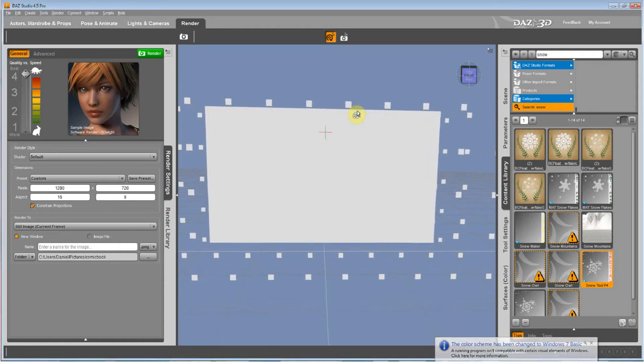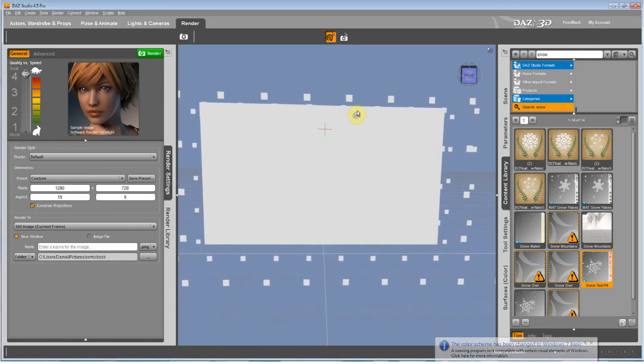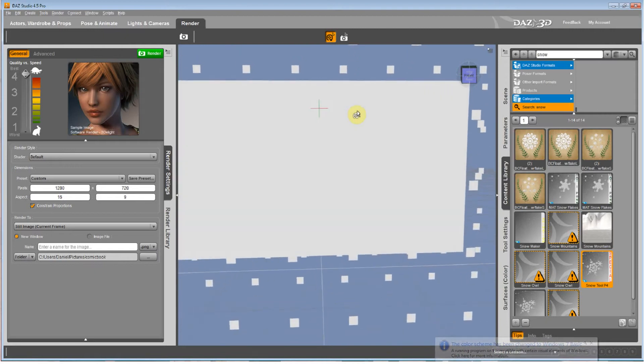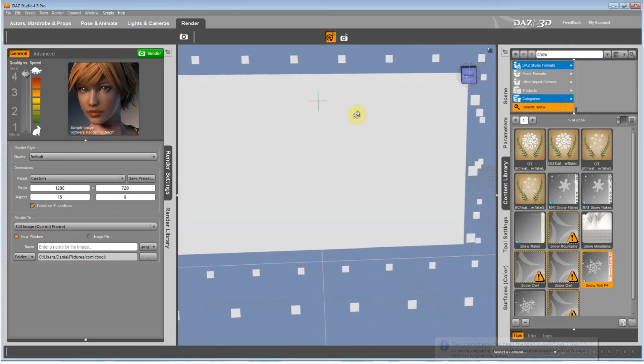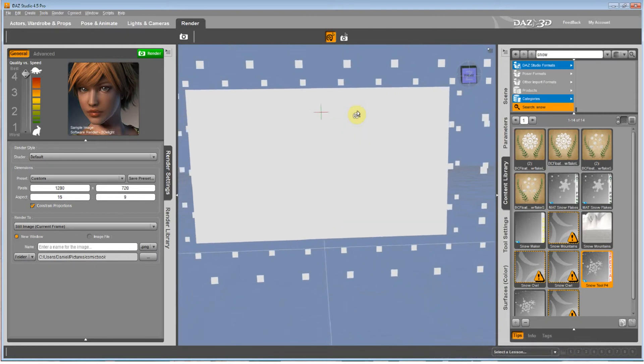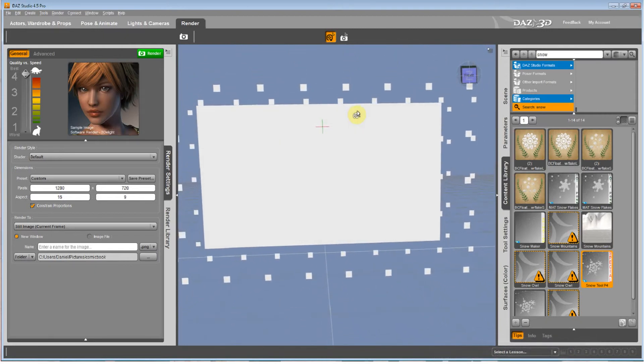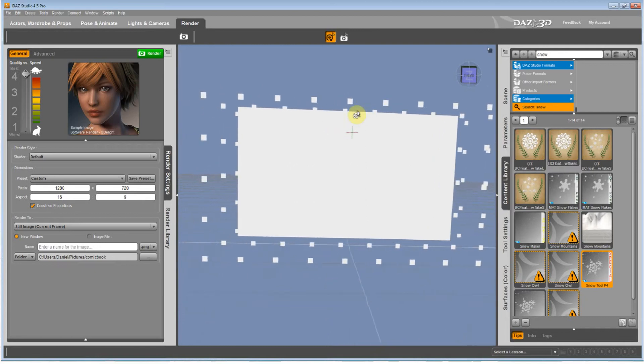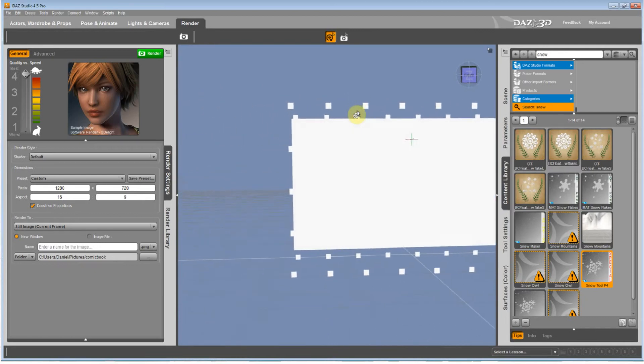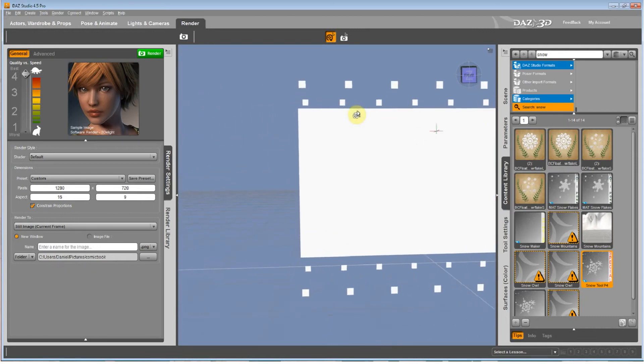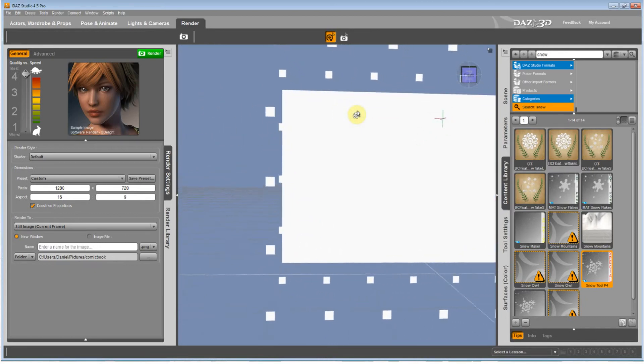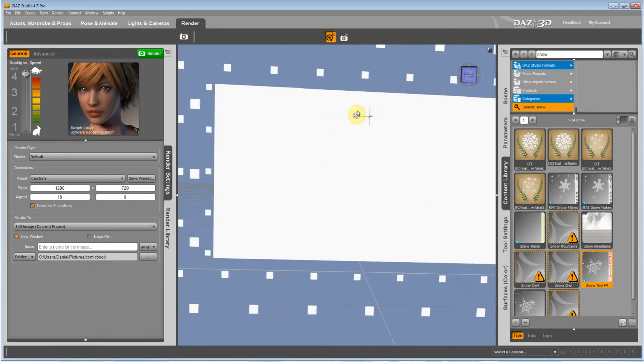This is ArgentDawn55, and I'm going to show you how to make royalty free or copyright free effects in Daz Studio for free.